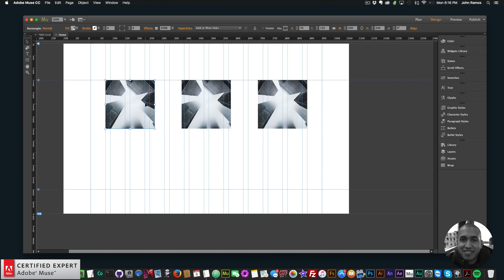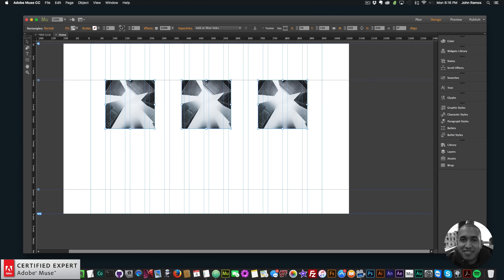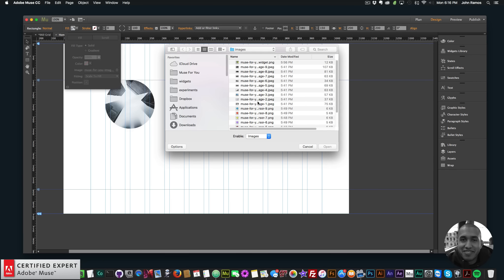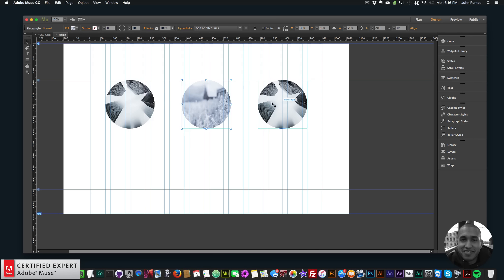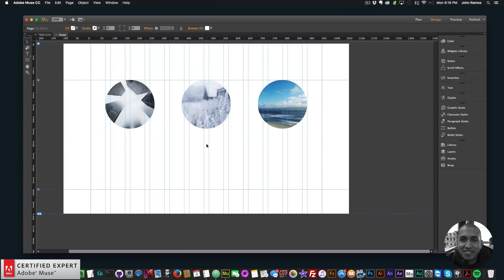I'll put the images across the canvas. Now I want to make them circles, so I'll select all of them. In the corner radius option I'll click on all the corners and set the corner radius to 100, which makes all the corners completely rounded giving us a circle shape. Then I'll replace the images by clicking on each square, going to fill, and selecting a different image for each.